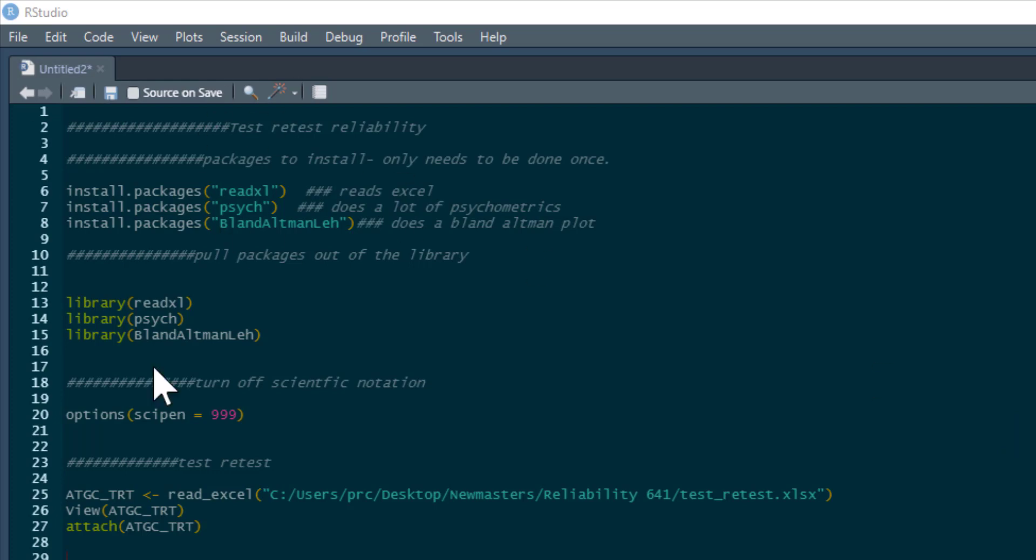So we need a few packages. We've got the readxl package because we're going to pull in an Excel file. We've got the psych package, which does loads of psychometrics - it's a brilliant package, you use it for all sorts of things. And there's the blandr package as well.